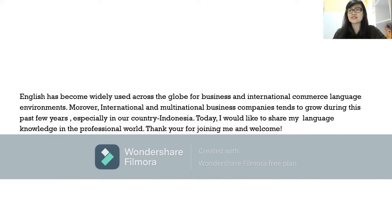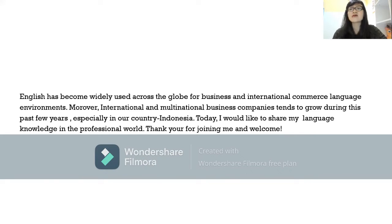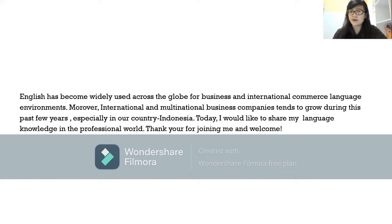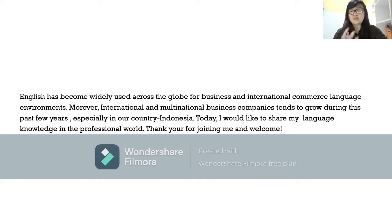As we all know, English has become widely used across the globe for business and international commerce. Moreover, international and multinational business companies tend to grow during these past few years, especially in our country, Indonesia.